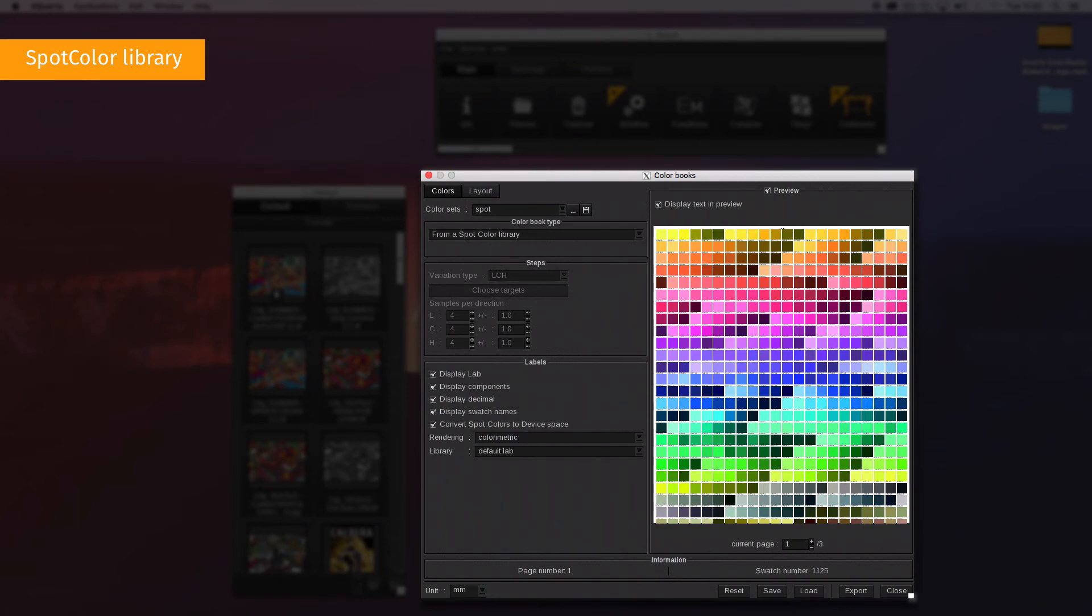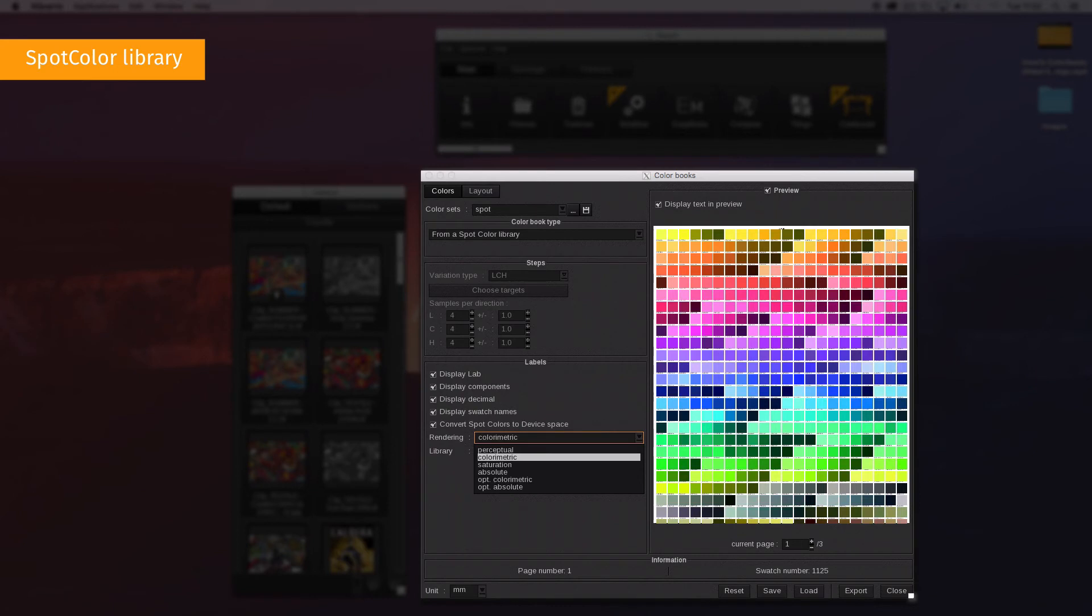For more information, please read the color book manual. The rendering field allows you to choose the ICC rendering used among perceptual, colorimetric, saturation, absolute, optimized colorimetric or optimized absolute.